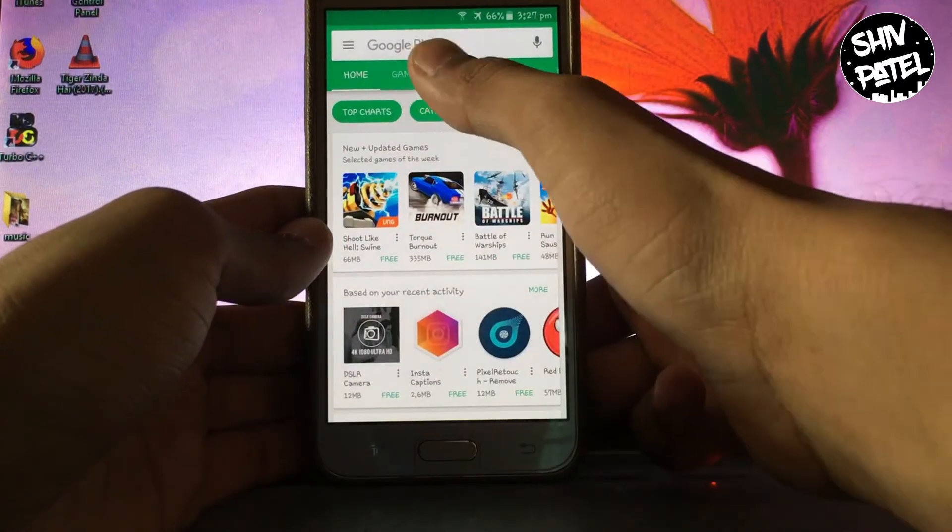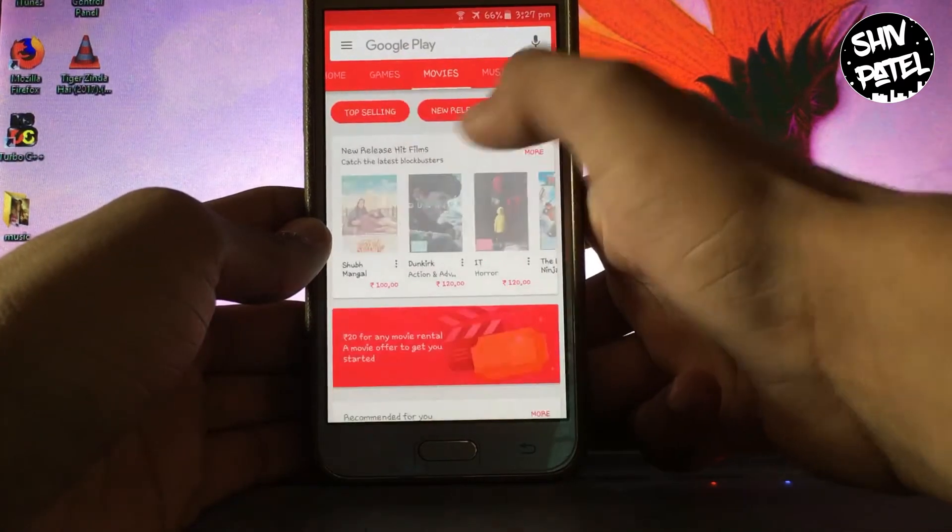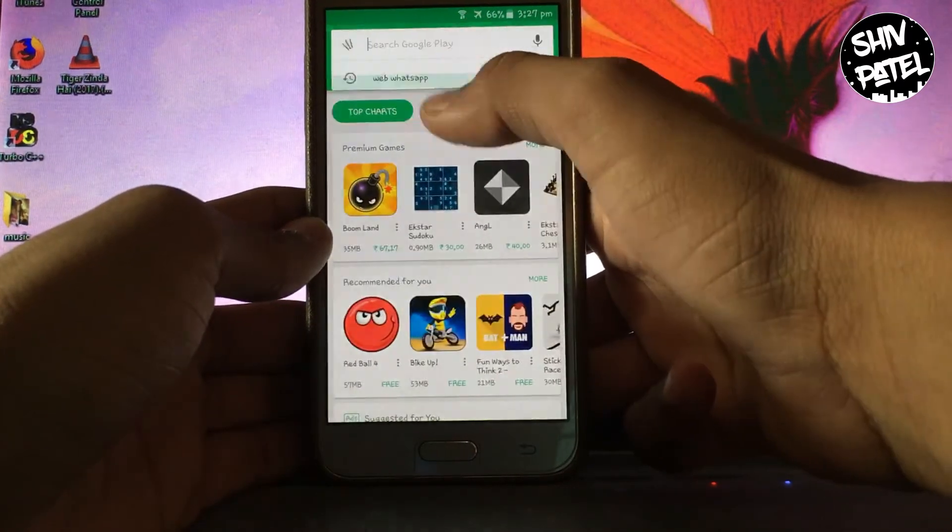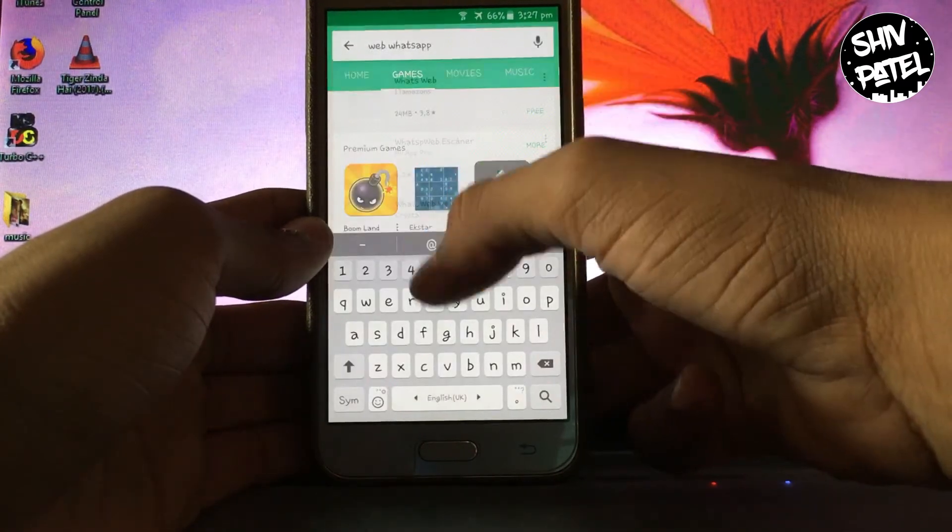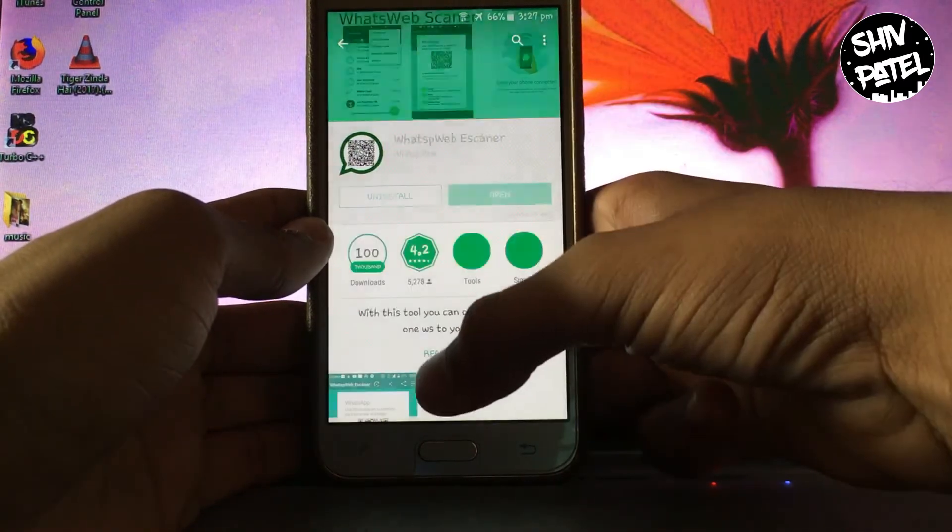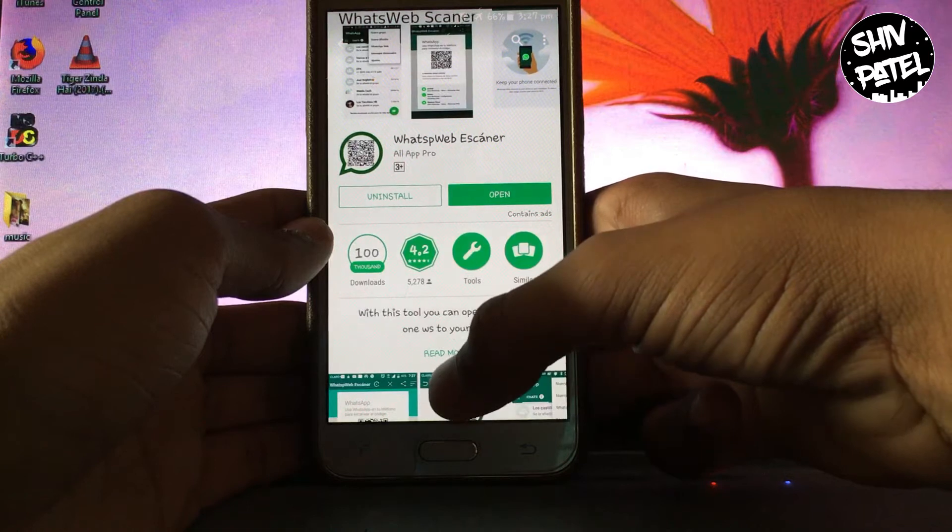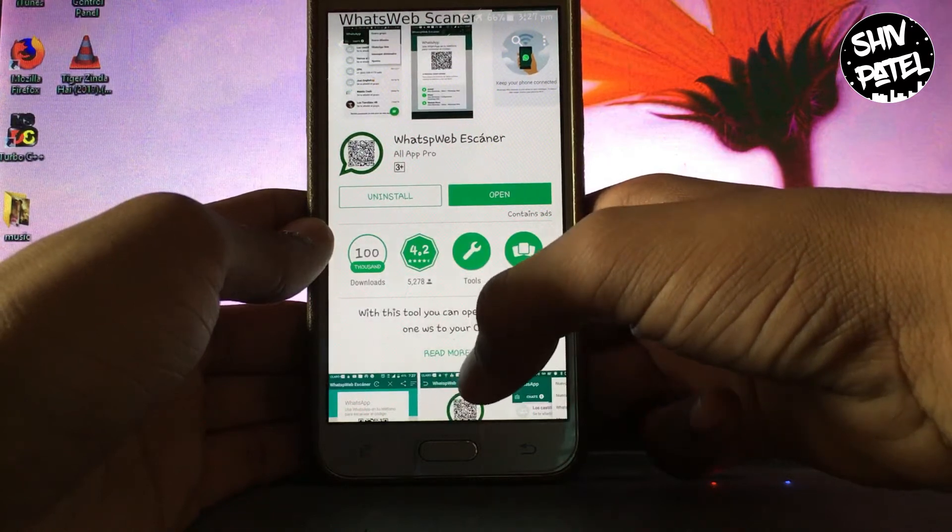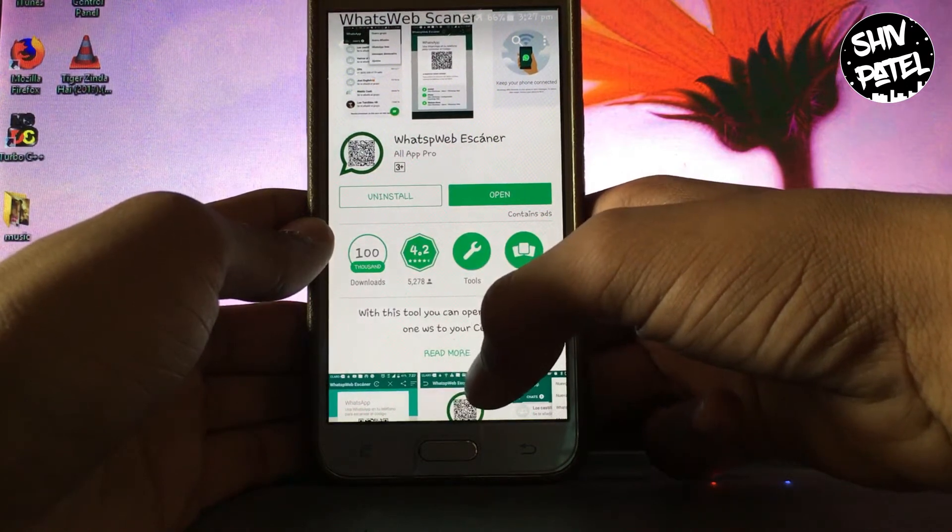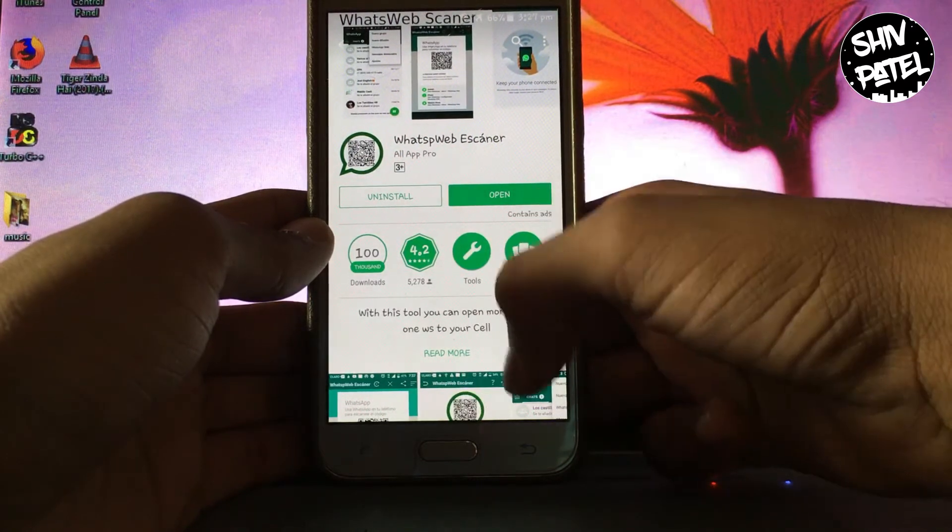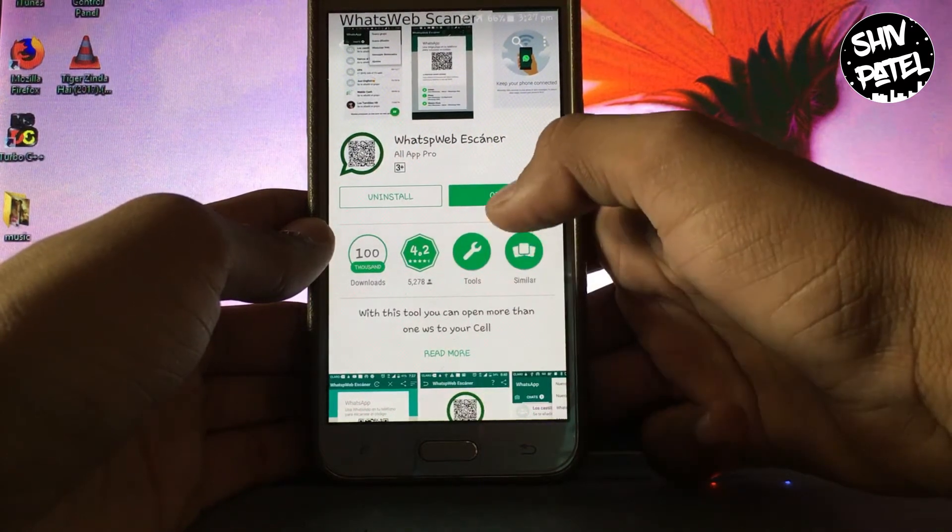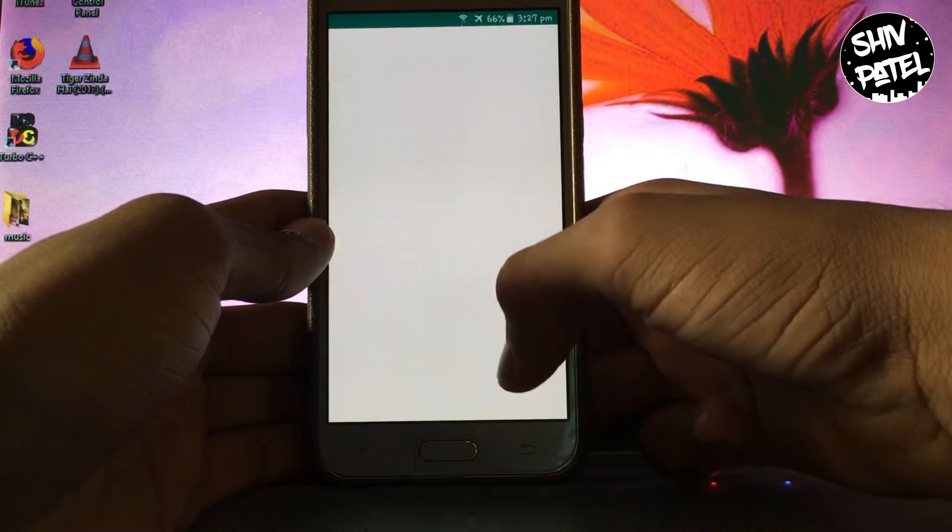Go to the Play Store and then search Web WhatsApp. Now you have to install the second application, WhatsApp Web Scanner. After the installation, open the app.